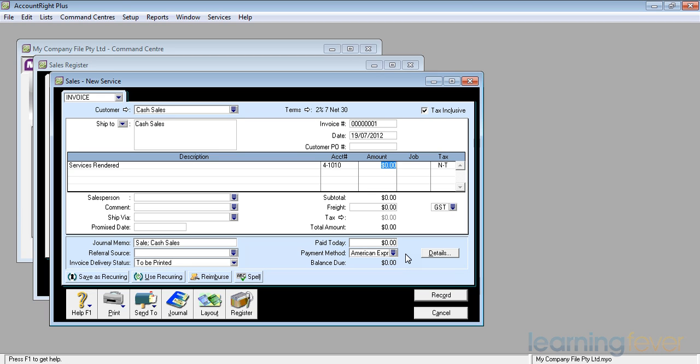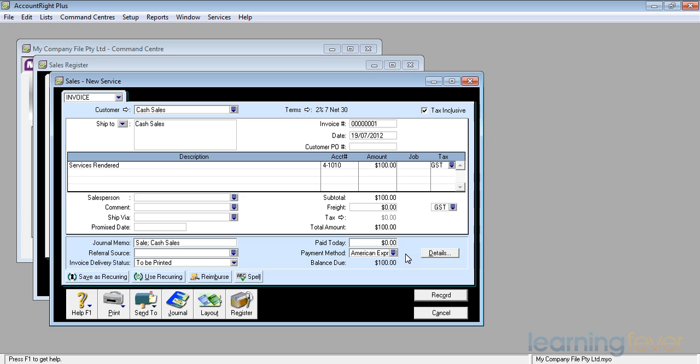The amount I'm charging, let's say it's $100. There is no particular job involved. We'll look at jobs later on. And the tax is going to be GST. I can always change it to whatever it currently is. I would normally set it up as a default. I haven't set it up yet.